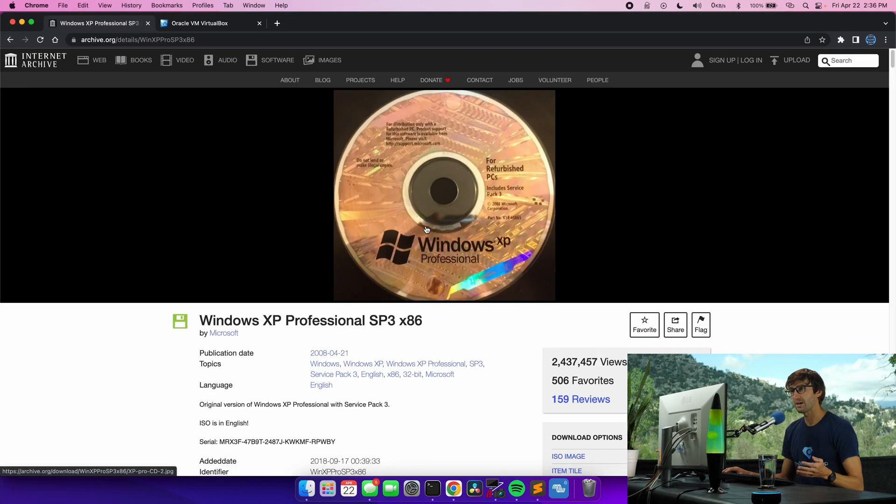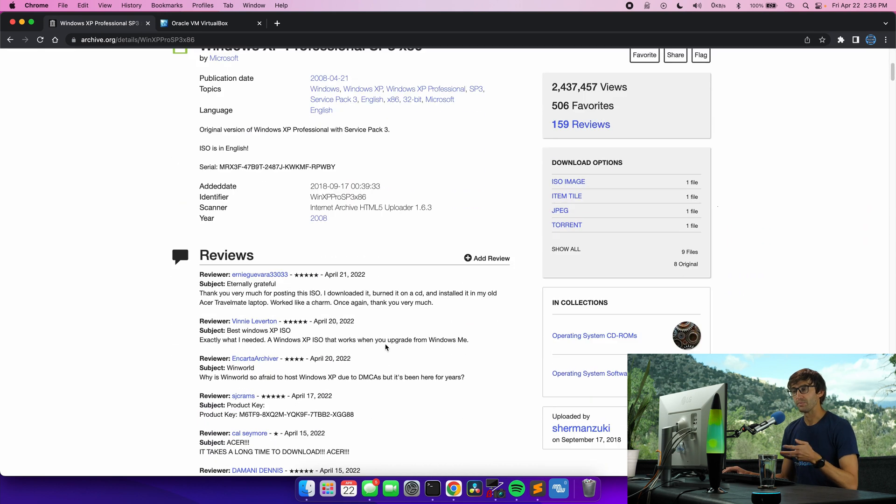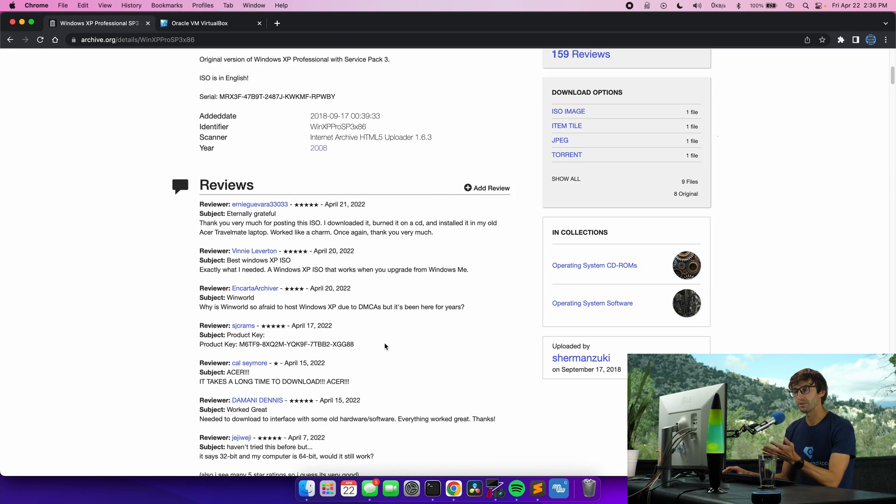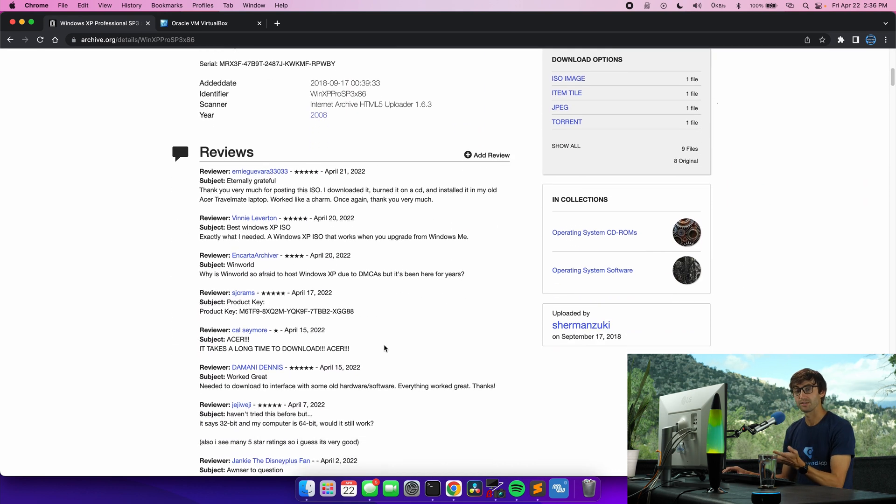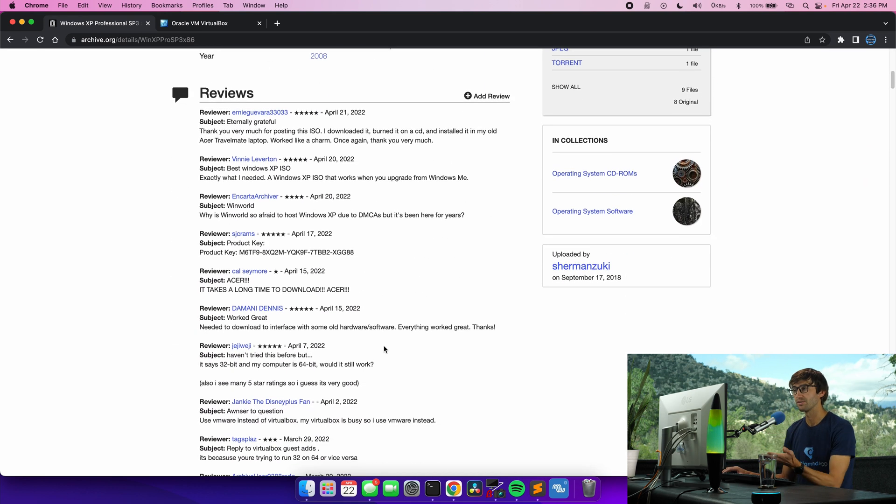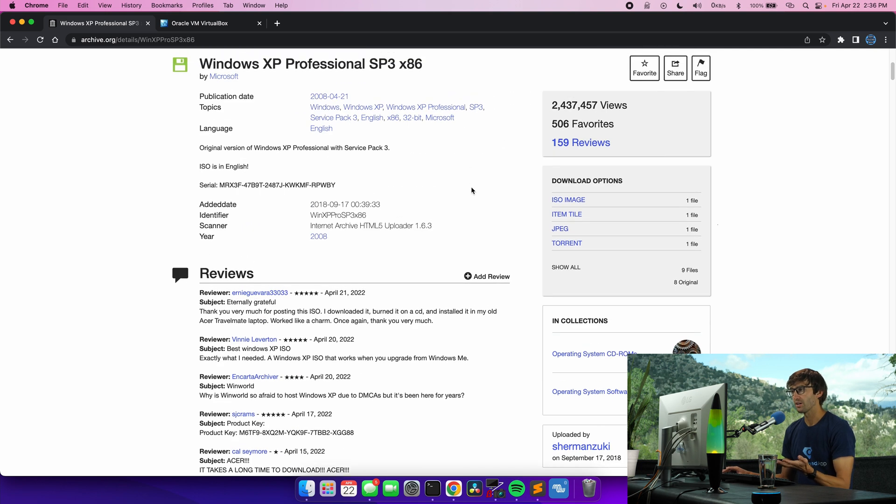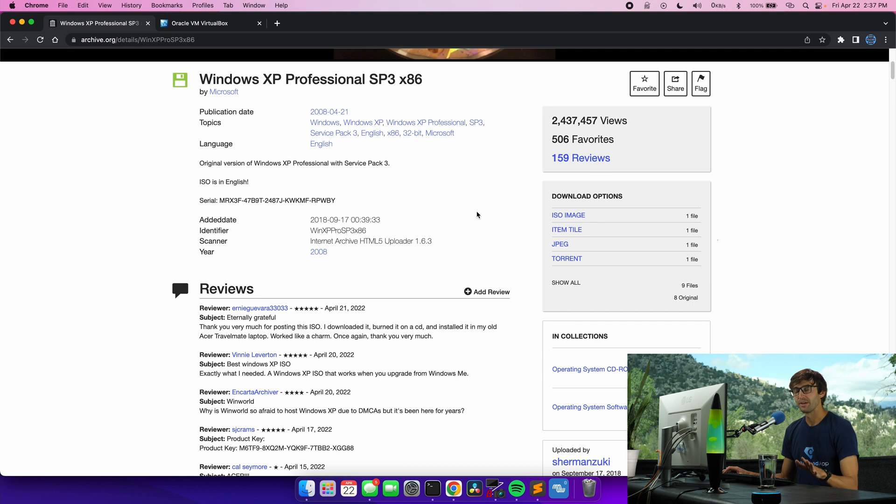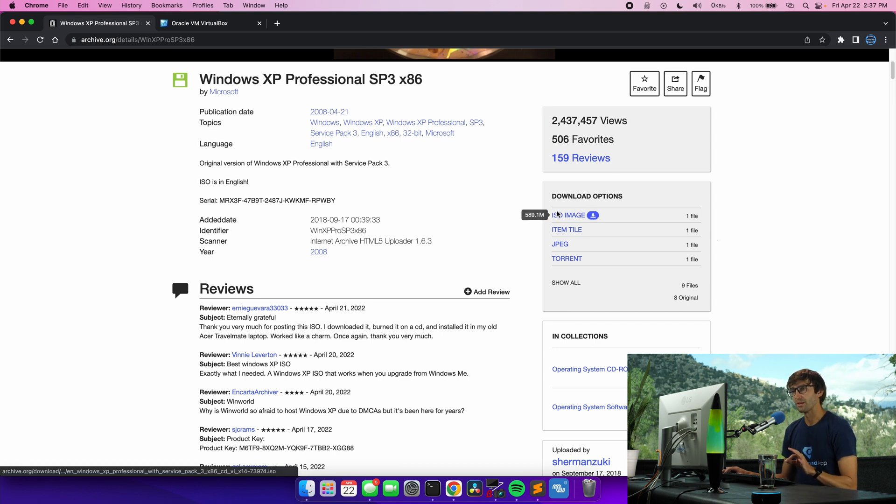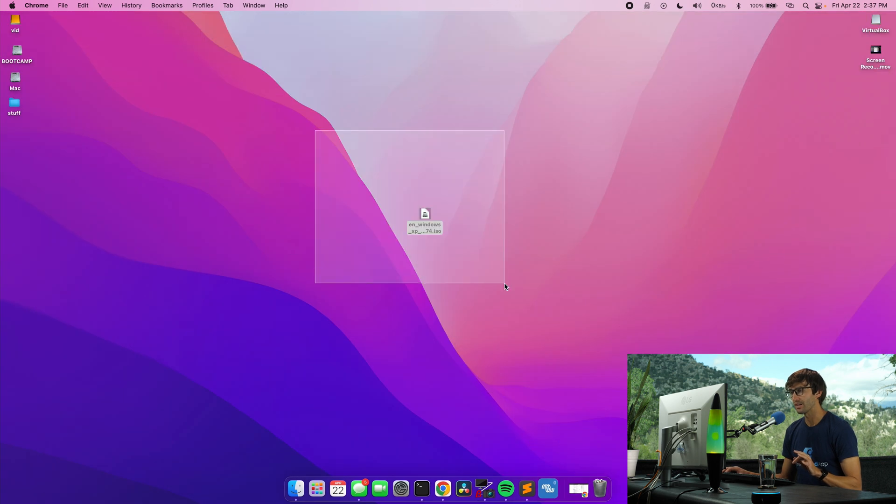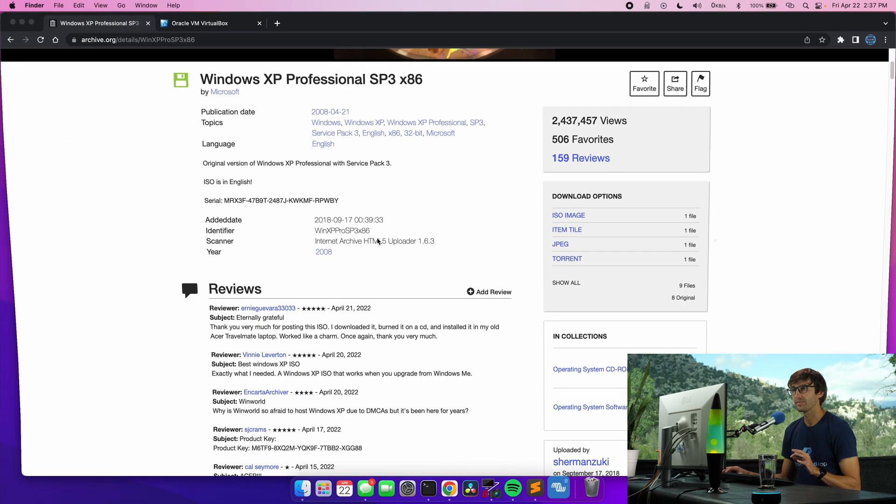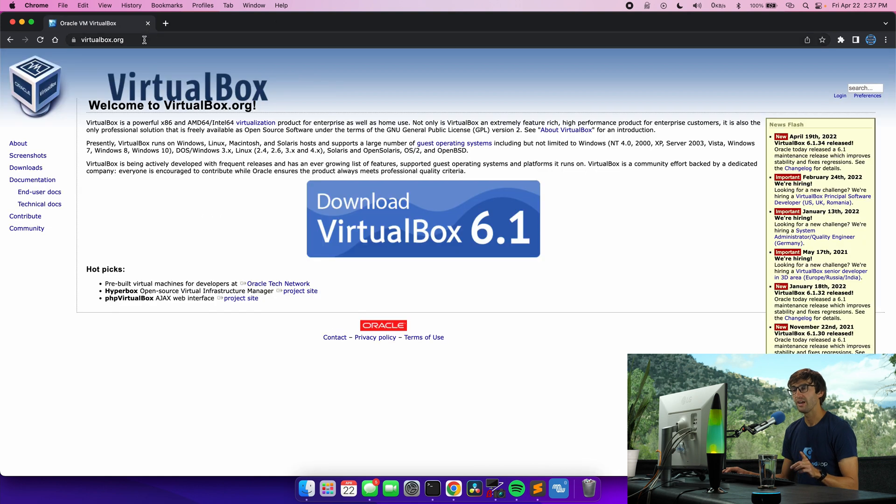Like I said you can get a copy of Windows XP at archive.org. I'll have this link below. Use at your own risk. Who knows if there's viruses on here. I did read through the comments. There have been quite a lot of reviews. None of them had mentioned that. So I think you're okay but what you're going to want to do is download this ISO image onto your computer which I have already done. I have it right here on my desktop and that's all we need from here. So I'll get out of that.